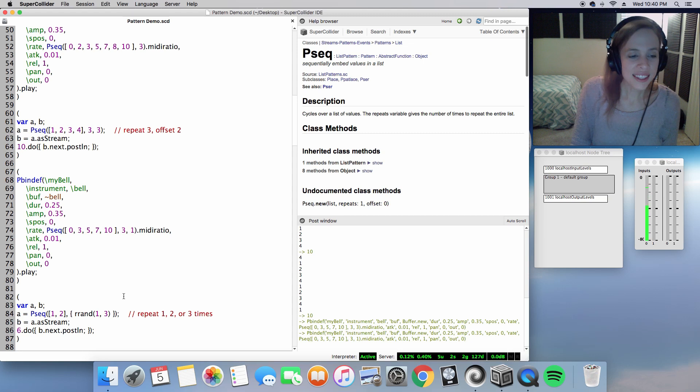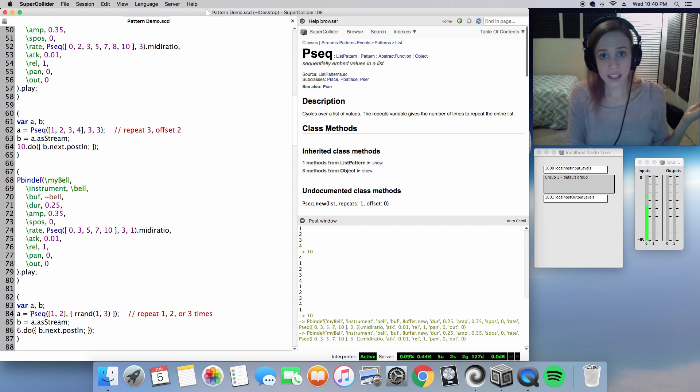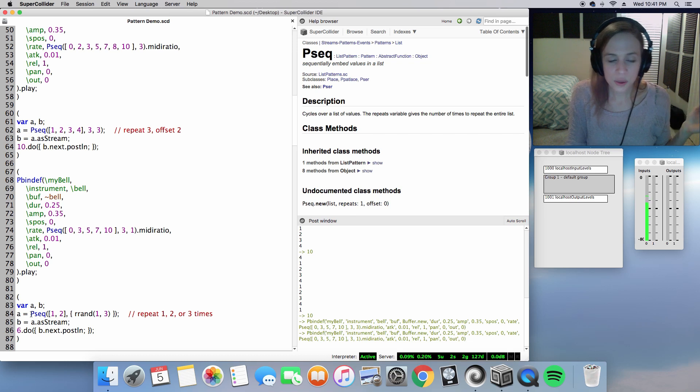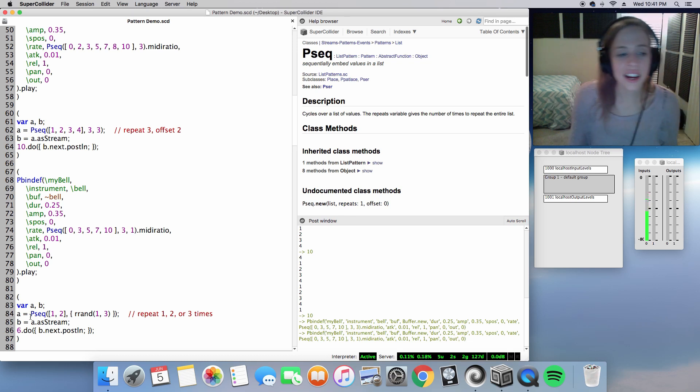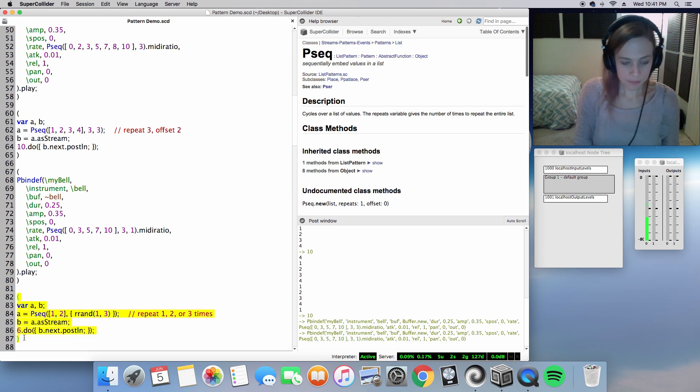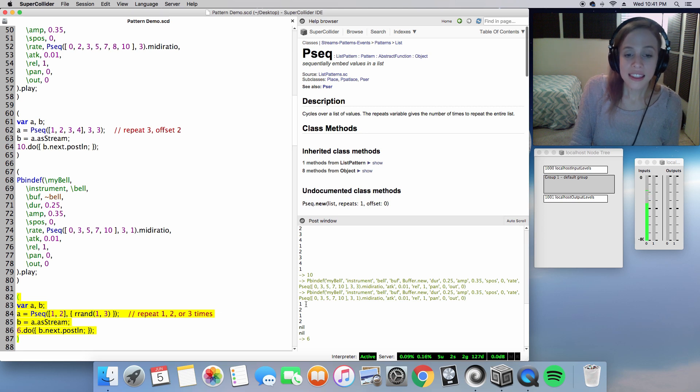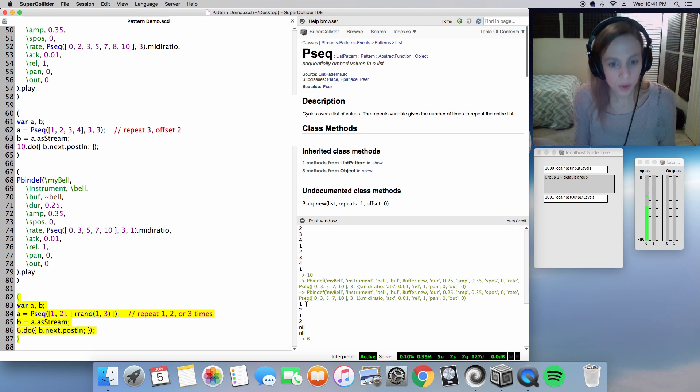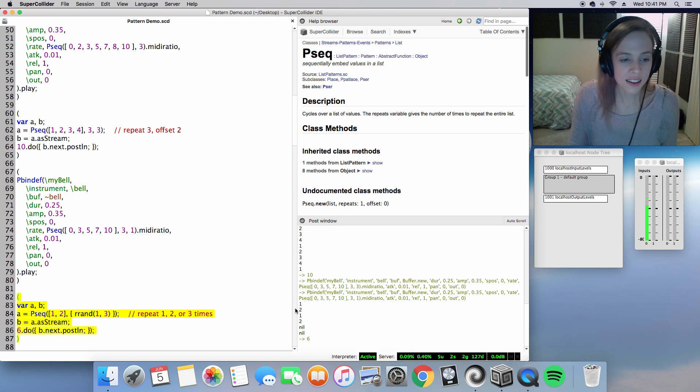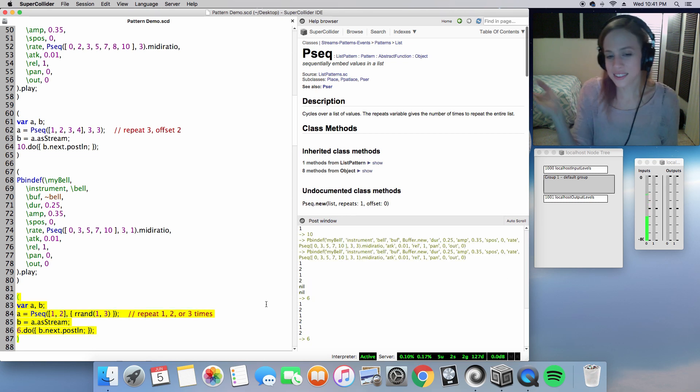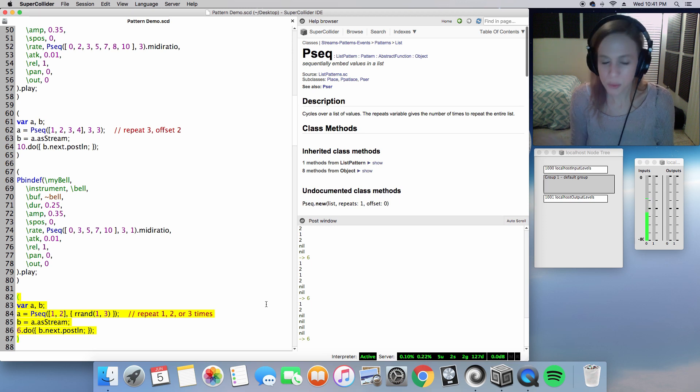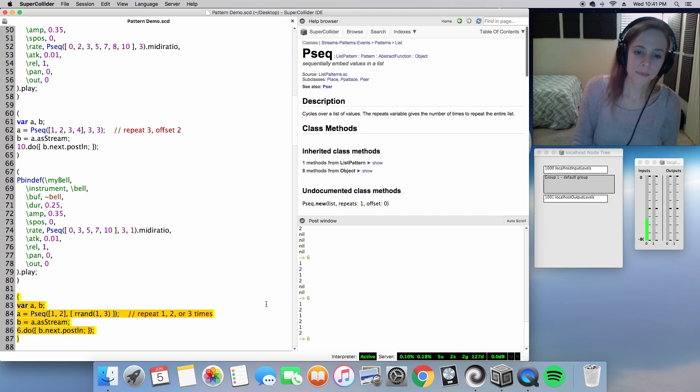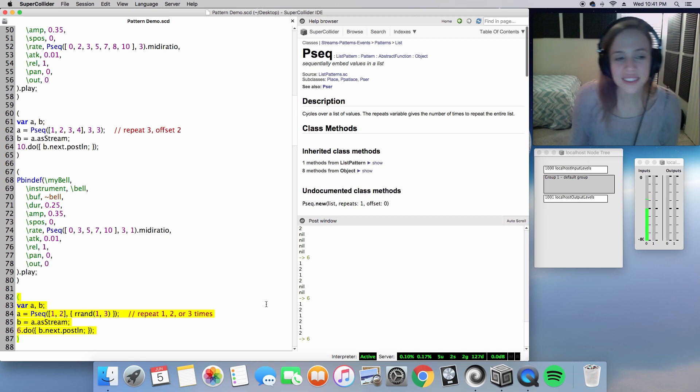All right, this is a little nifty one right here. Pseq using the values 1 and 2 and repeating it between 1 and 3 times. Let's do 6 iterations here. That's pretty interesting. In this case, it only repeated twice. If it were 3 times, you wouldn't see the nil as 2 return items there. Let's see if we can get all 3 values. There it is. One repeated once, and repeated 3 times. I thought that was kind of cool that that is an option there.